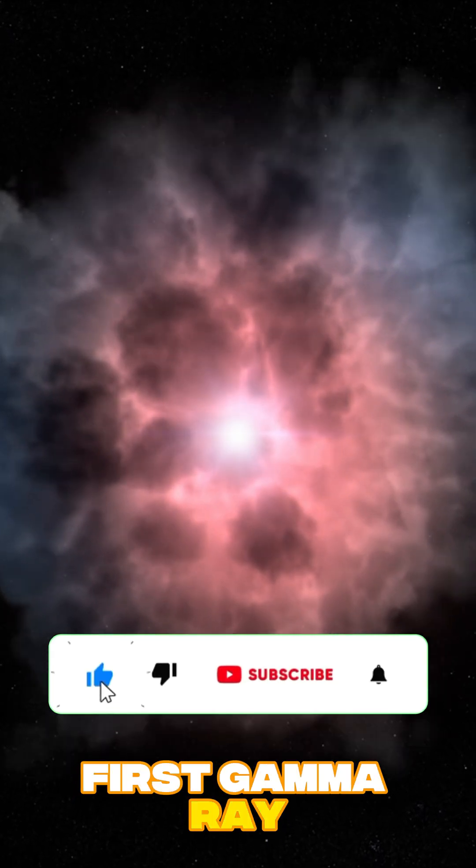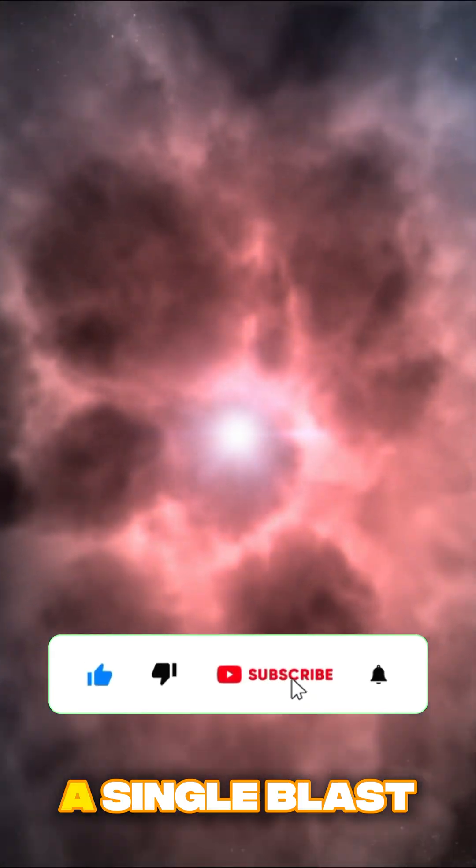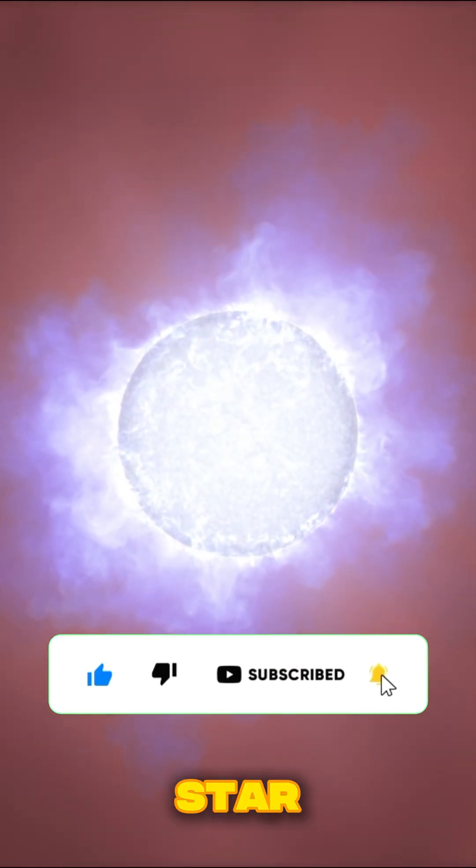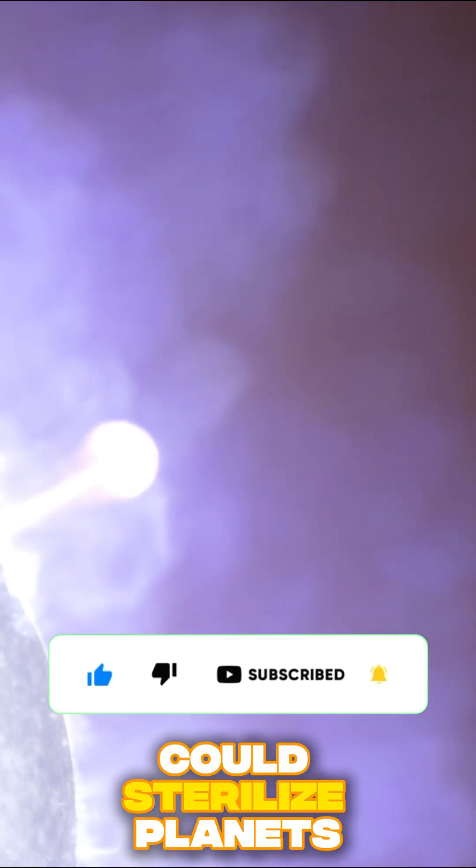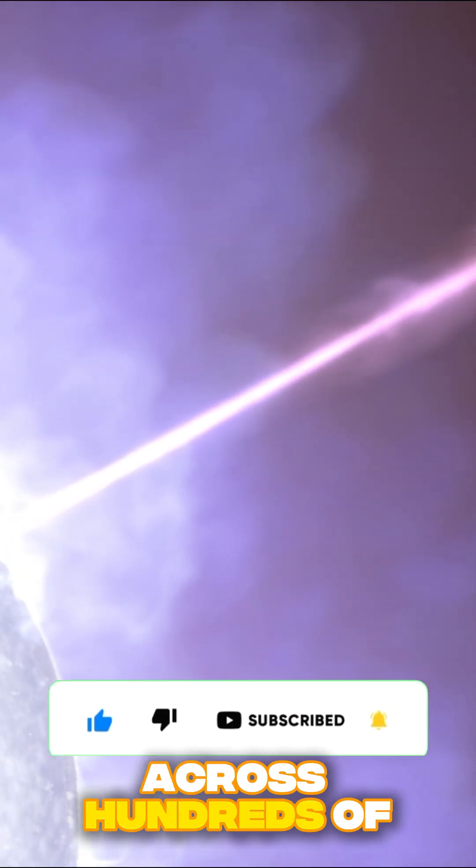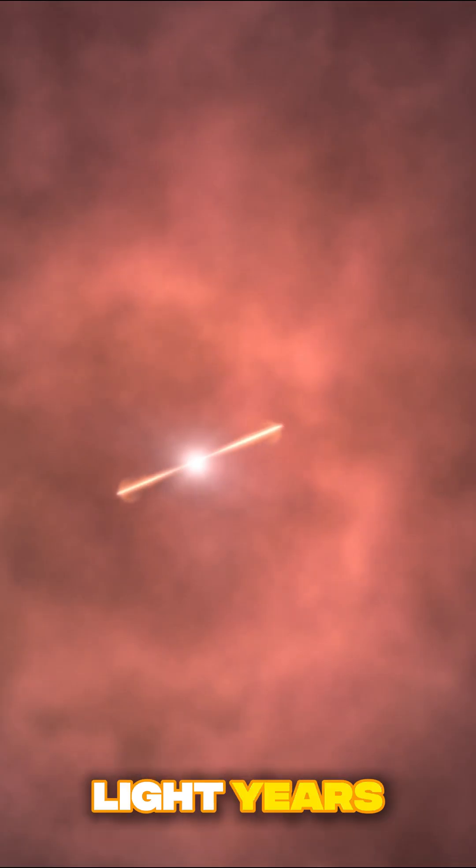First, gamma-ray bursts. A single blast from a collapsing star could sterilize planets across hundreds of light years.